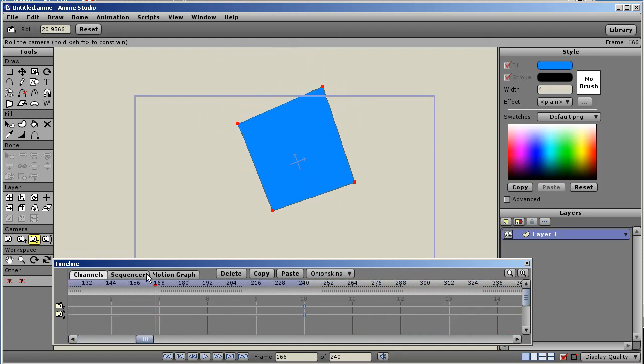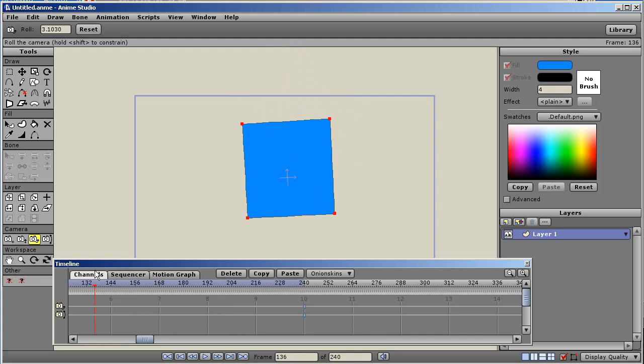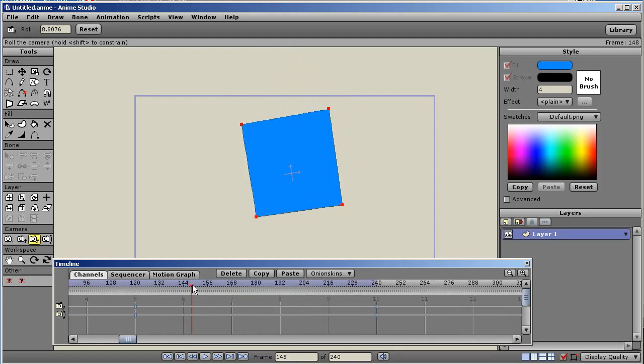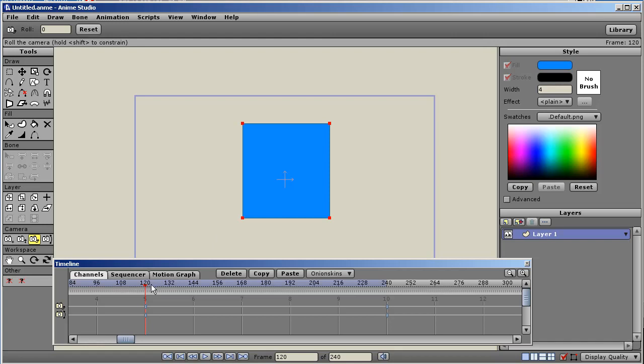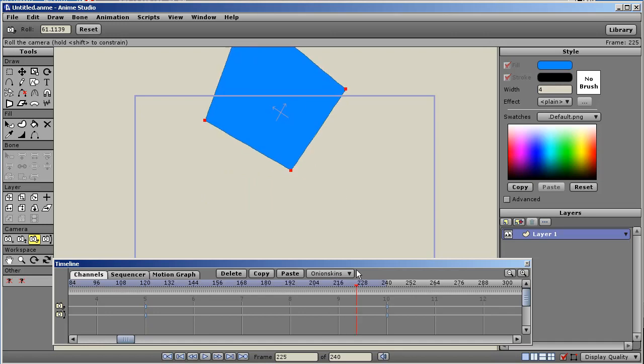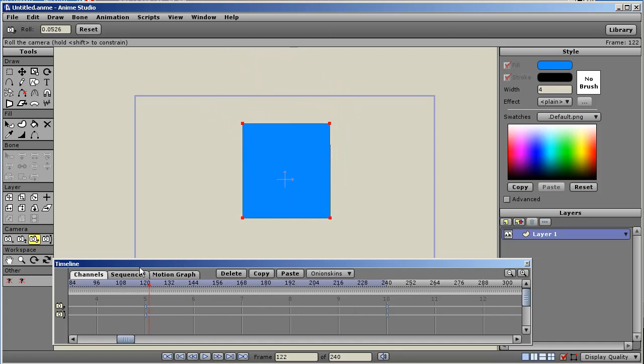I hope that covers this. That applies to everything. Bones, points, anything that has a separate specific channel, you have to key that channel. It won't be keyed for you automatically. You have to put that key in. If you rotate a bone, you're only rotating the bone. You're not moving it, you're not scaling it. So you have to put that key in there. It won't be keyed for you automatically. Anyway, that's it. I hope that answers some questions. Thanks for watching, and I'll see you next time.